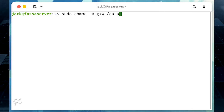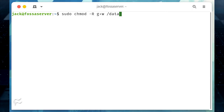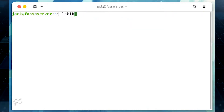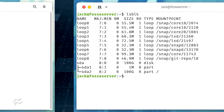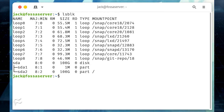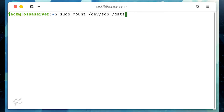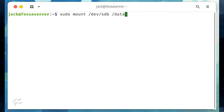Once you've done that, you have a mount point that can house the external drive. You then need to find out where the drive is located, which can be done with the command lsblk. Find the drive name associated with the disk and mount it with the command sudo mount name /data, where name is the name associated with the drive, such as /dev/sdb.